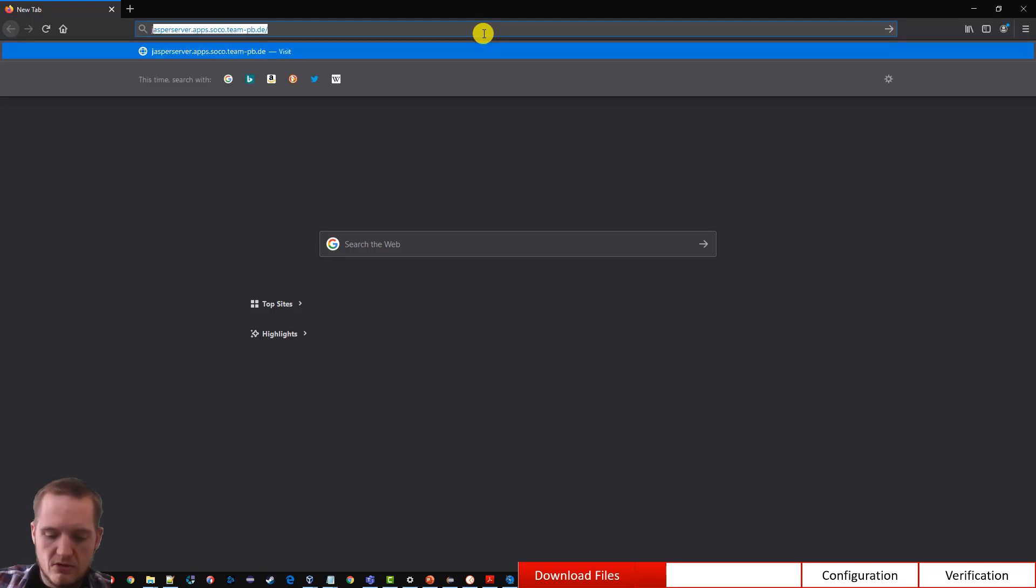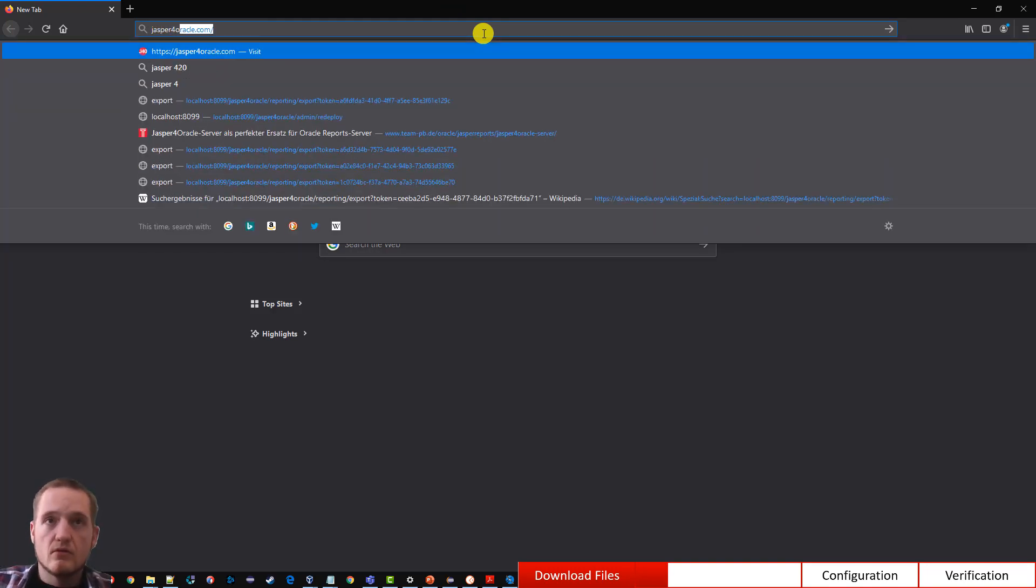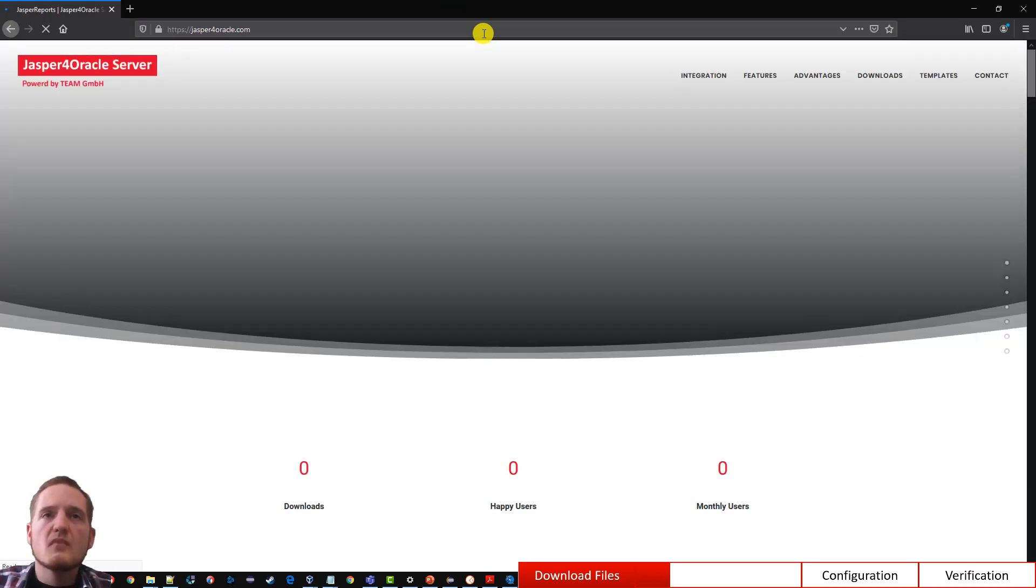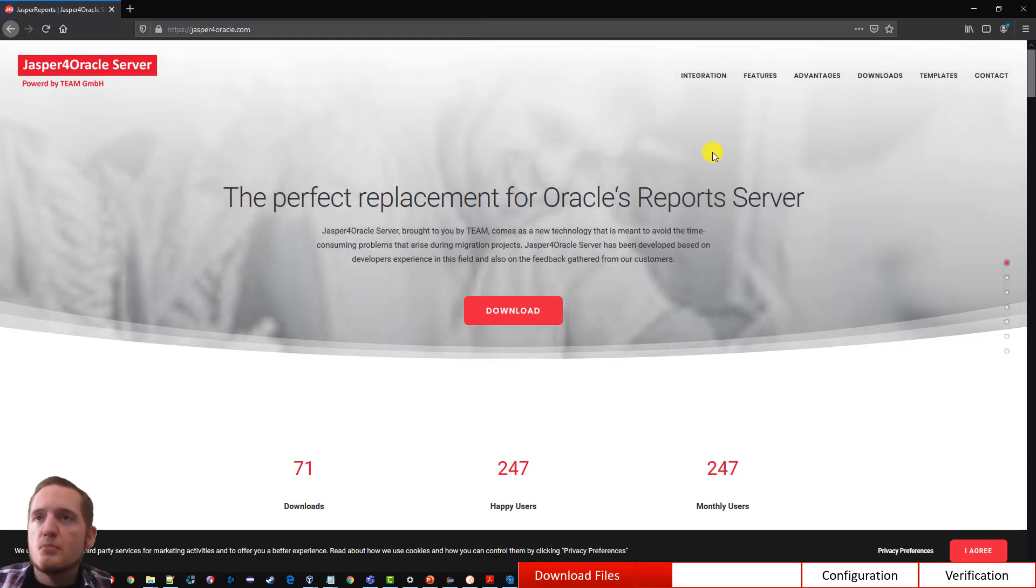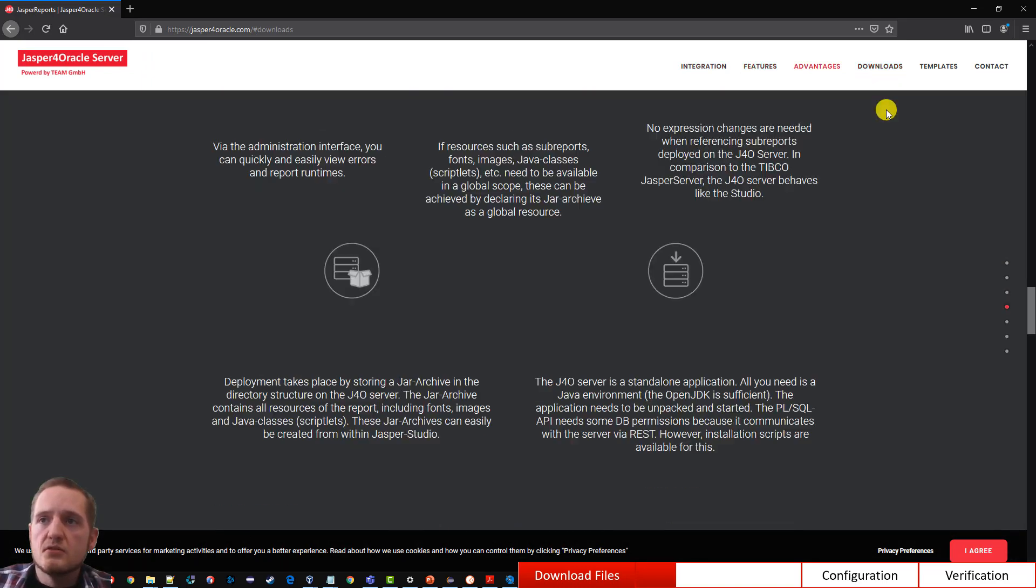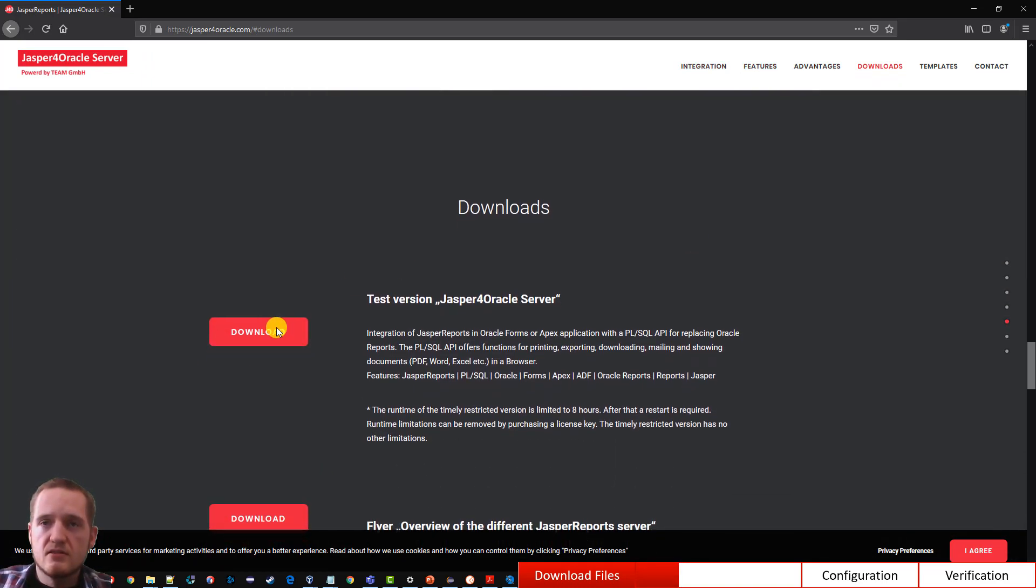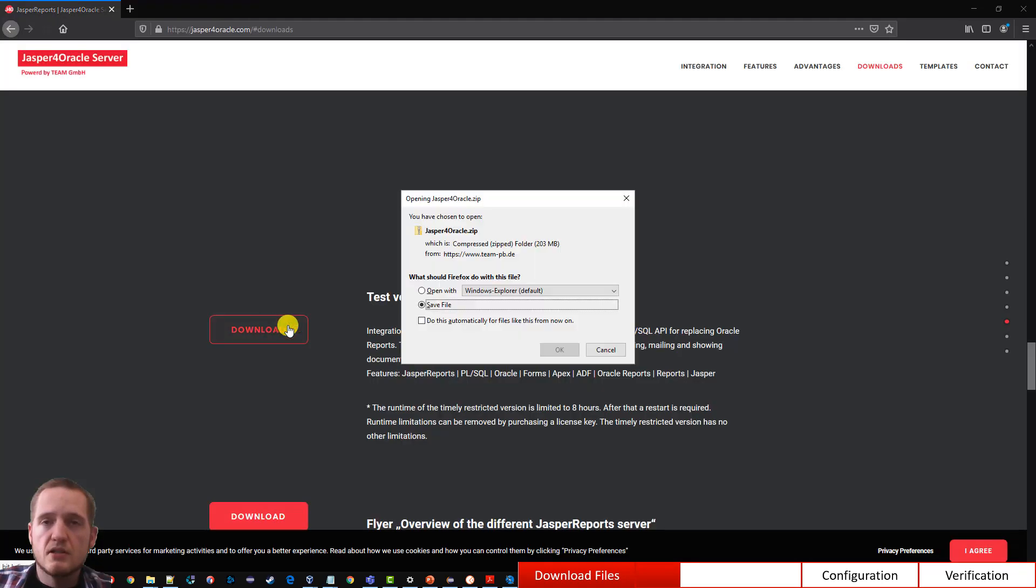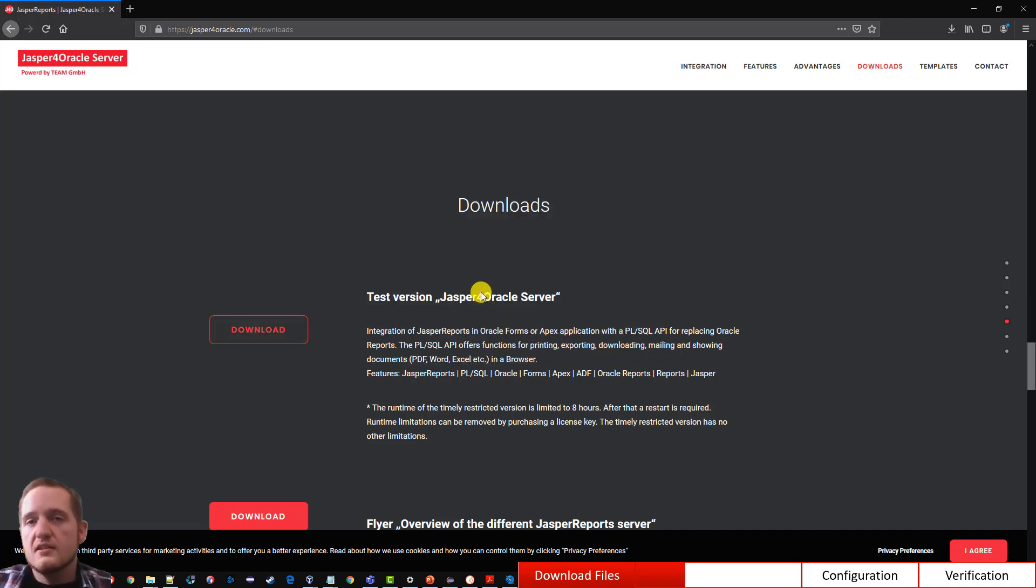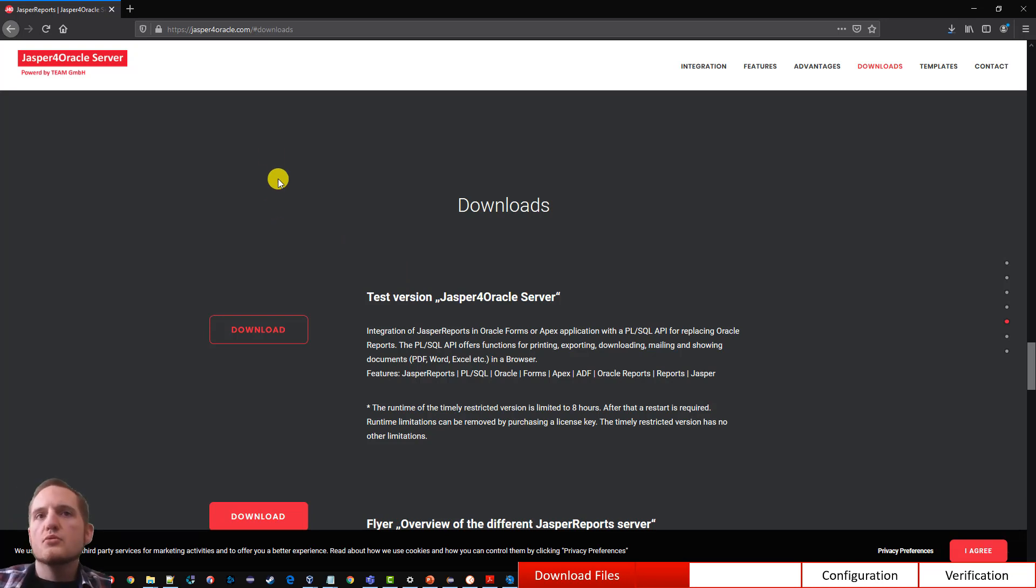So let's start to download the J4O sources. So go to jasperforacle.com. On the top right side you see a link that says download. If you click it, it will scroll down to the actual button that starts the download. If you click it you'll see a zip file will be downloaded about 200 megs. Just save it.